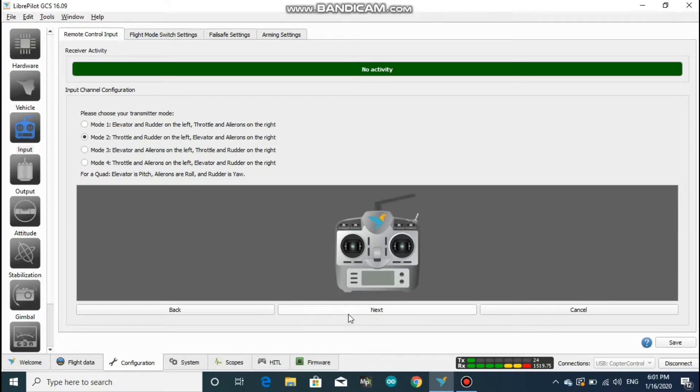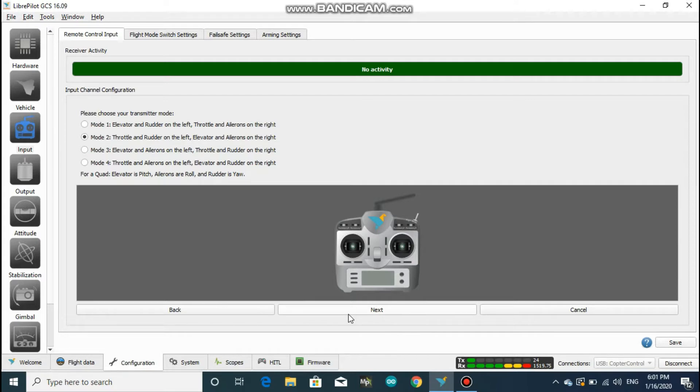Here it says to choose the correct transmitter mode, and mode 2 is selected as default. You might be thinking what the heck is this, but guys, this is really simple. If you have a throttle stick or control stick with no spring on the left, then it's a mode 2 transmitter, but if it is on the right, then it is the mode 1 transmitter.